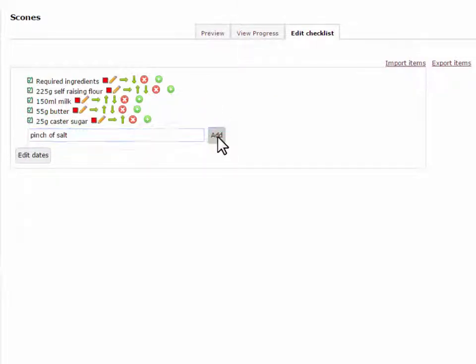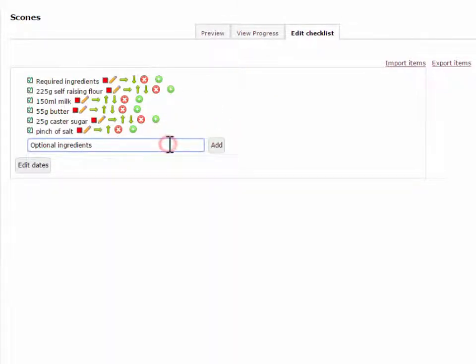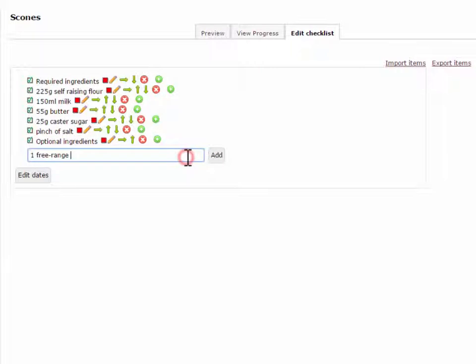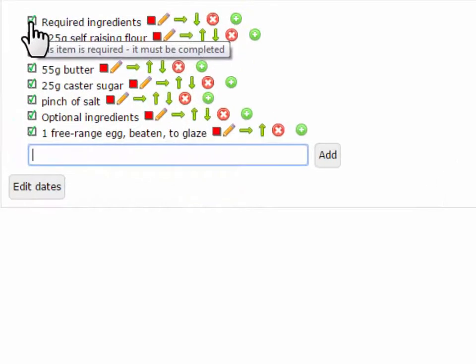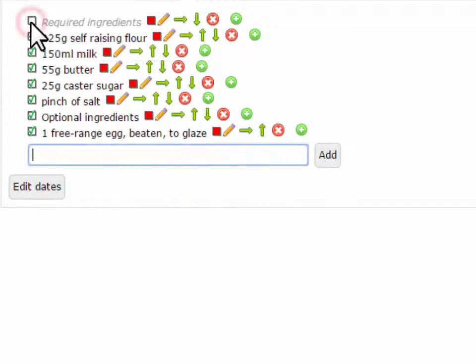You can switch between the different item types by clicking on the box in front of the item name. You can choose the status of each item in the list.